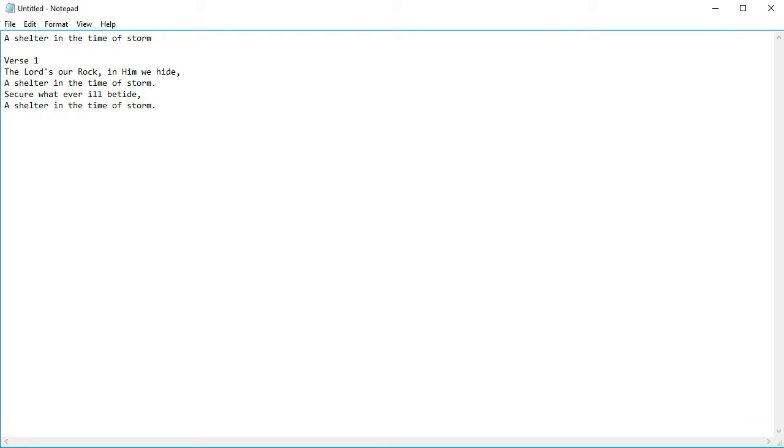So at the end of the line I add a carriage return, another carriage return. I type verse 2, carriage return, and then we continue. We'll pick it up after I've typed that in.